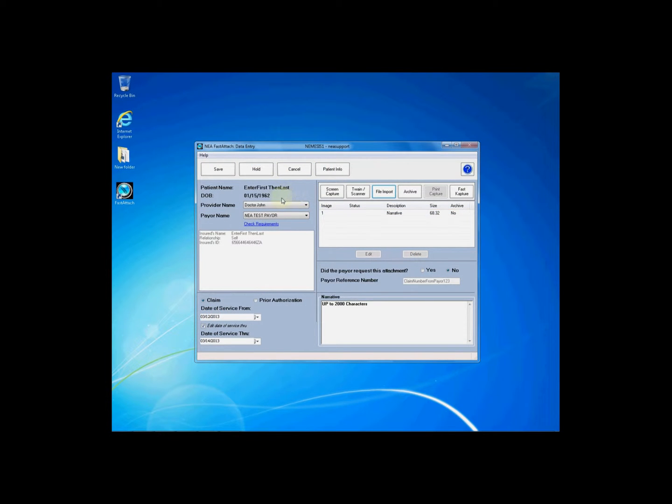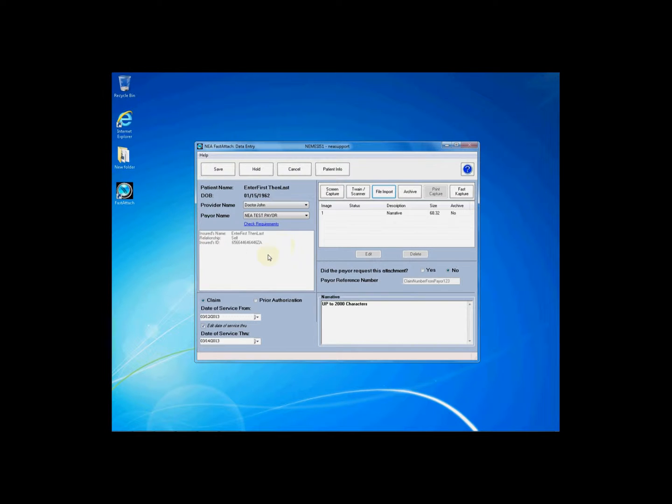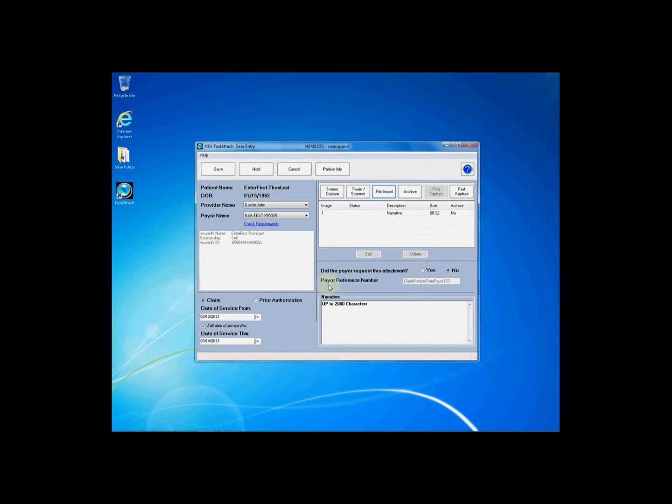To begin, once you are on the data entry screen in Fast Attach, you may verify that you have entered all of your patient data, all of your claim data including date of service from and through, any narrative information you may have included, and any EOB information necessary for your submission. After you have done so,